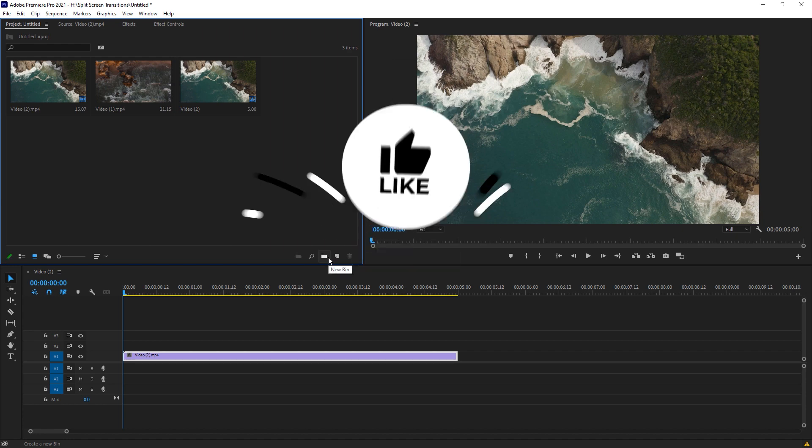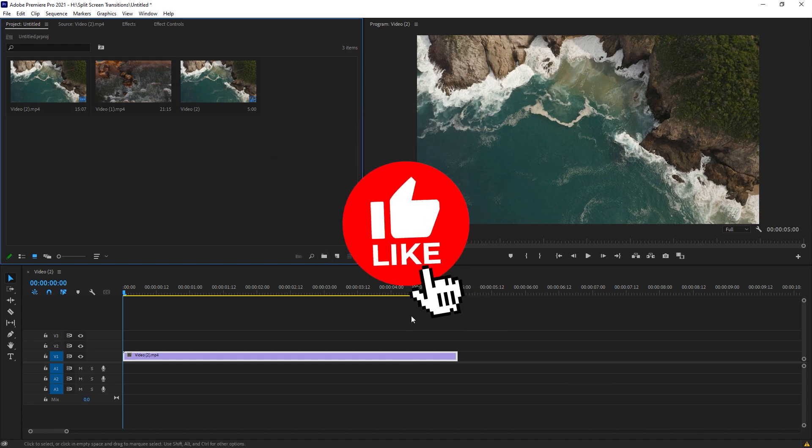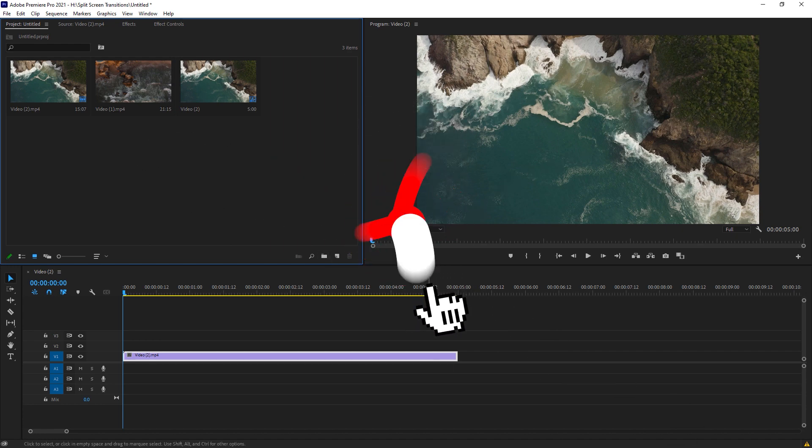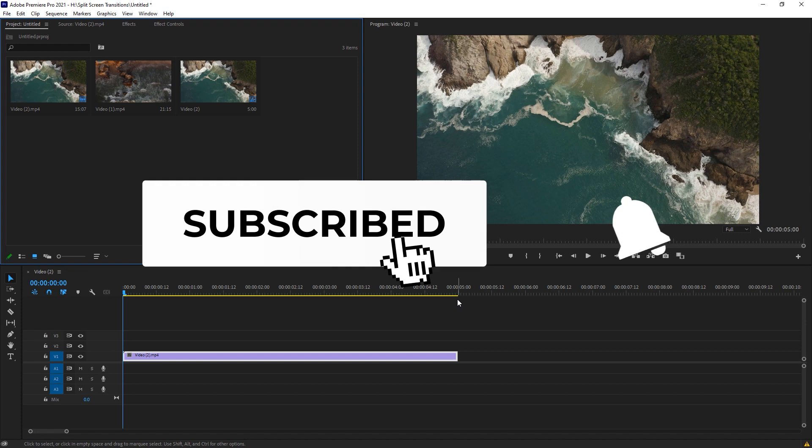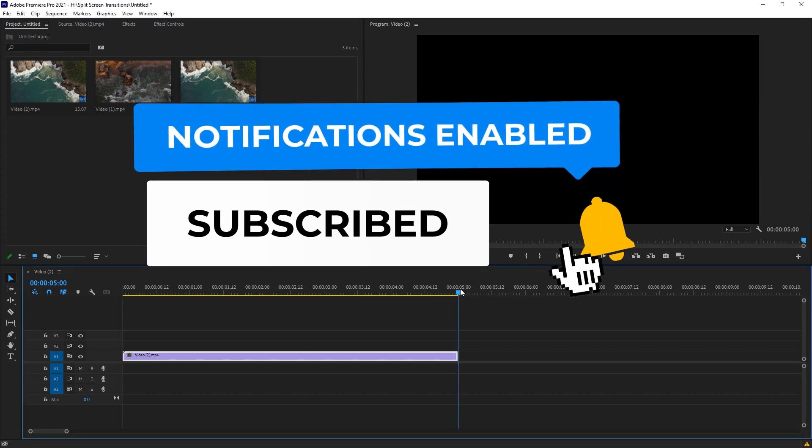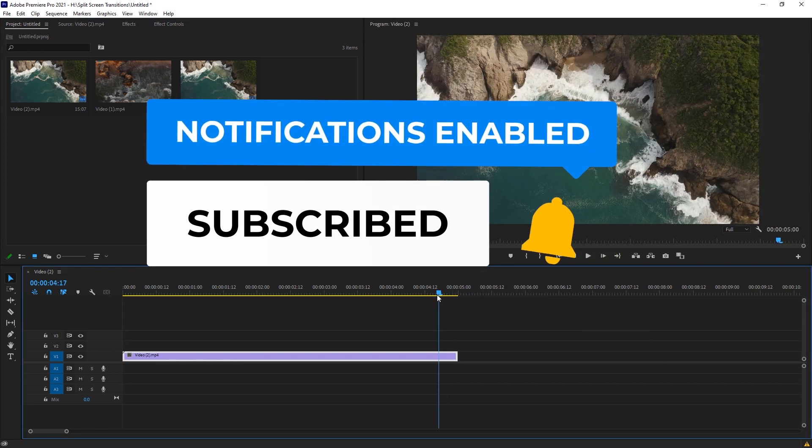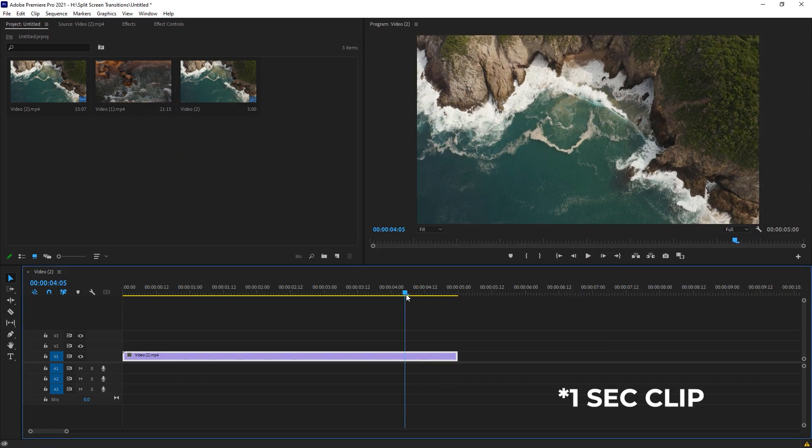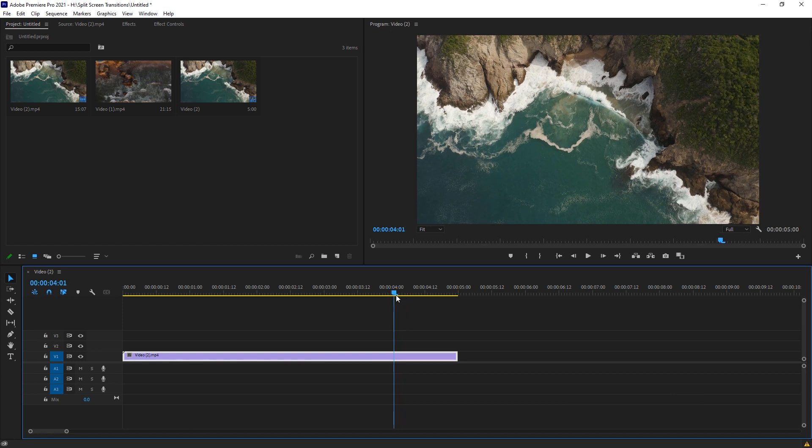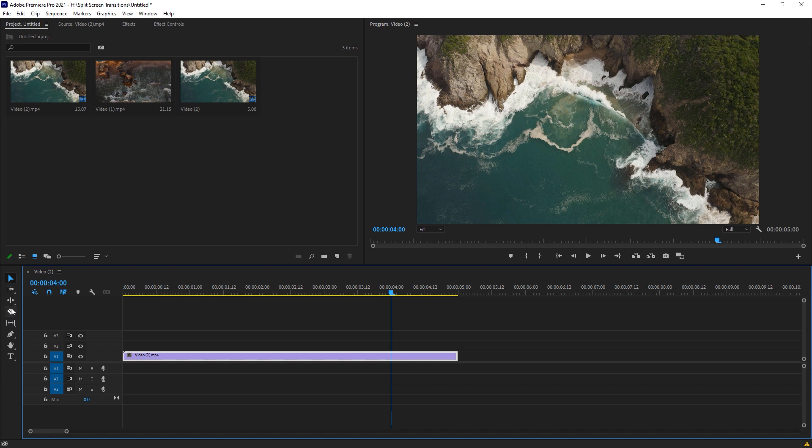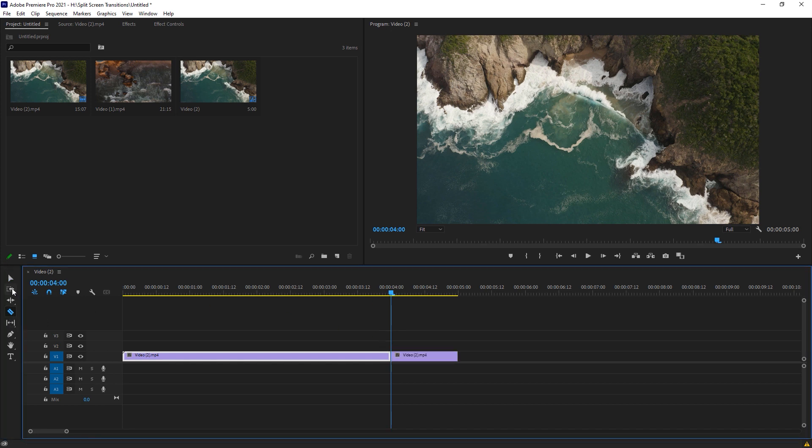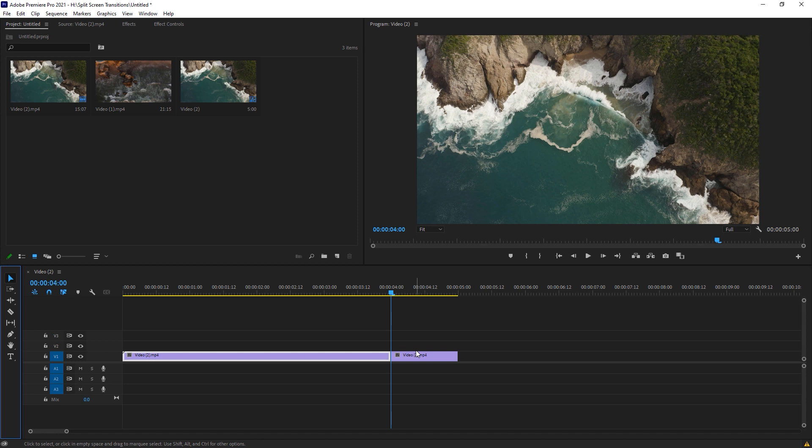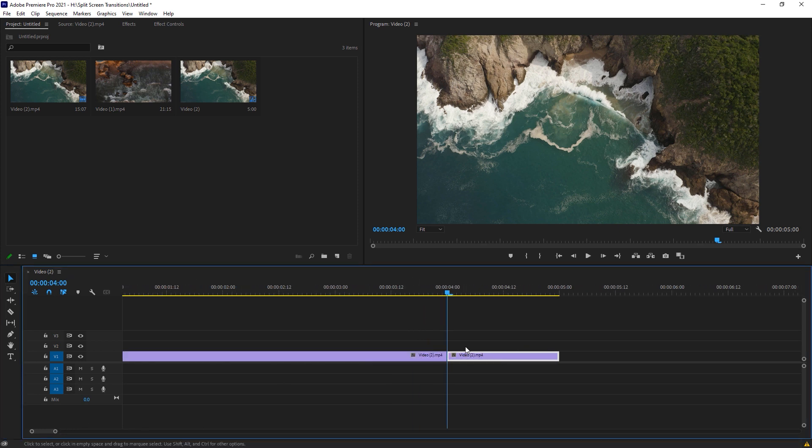So here we are right inside of Adobe Premiere. I have a clip right here. I think one second transition is really good for me, so I just select one second transitions right here. Here is the one second transition, so I just make a split right here using a razor tool. Just go to the moving tool and here we got a one second clip.